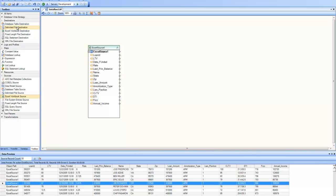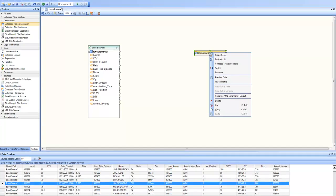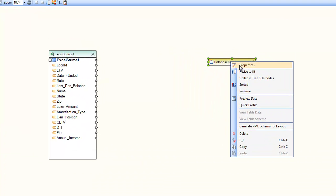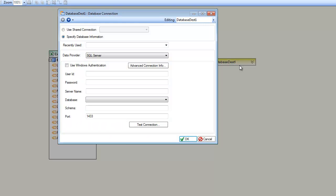To create a destination, I'll go to the destination table. And from the toolbox, I'll drag and drop database table destination onto the designer. And again, I will go to the properties and specify the options.